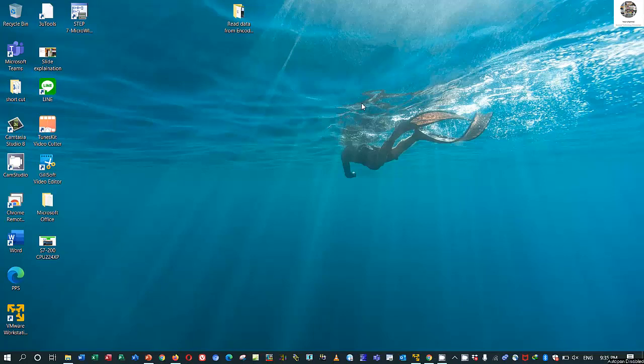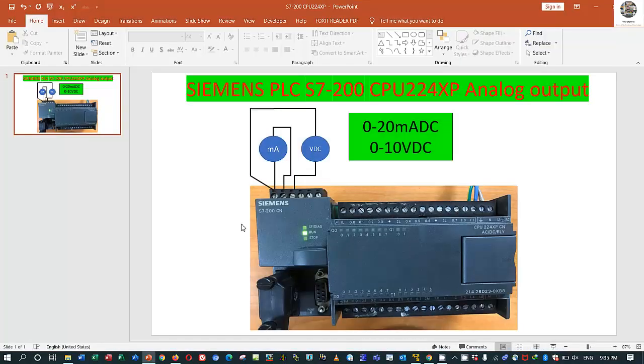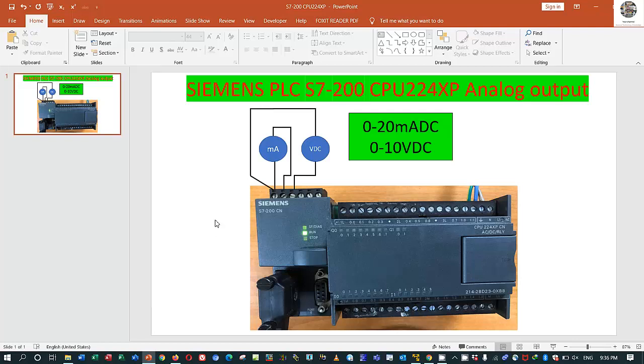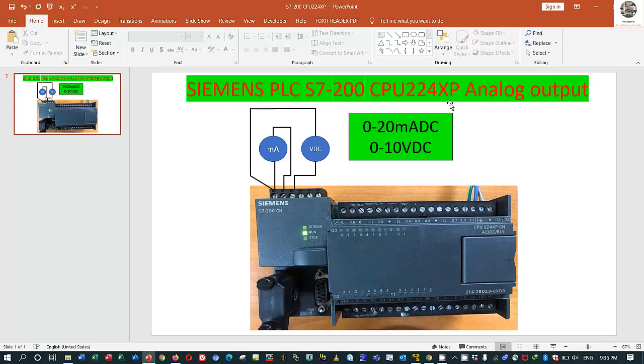Hello everyone, welcome back to my channel again. Today I would like to show and share about how to test and simulate the PLC Siemens S7-200 CPU 224XP with analog output built-in. For digital input and other components we already discussed in the previous video. In this video I would like to share about the analog output module that's built in this CPU.